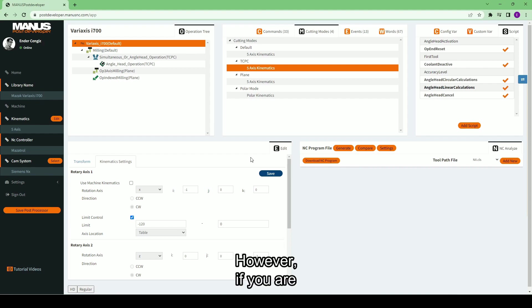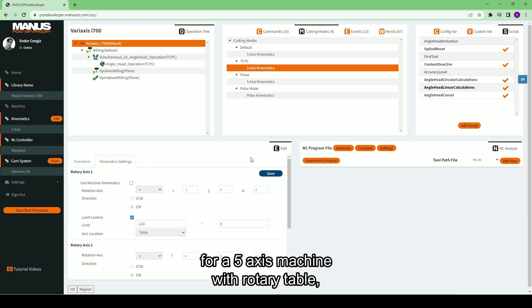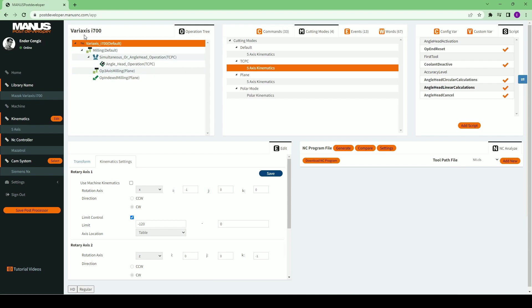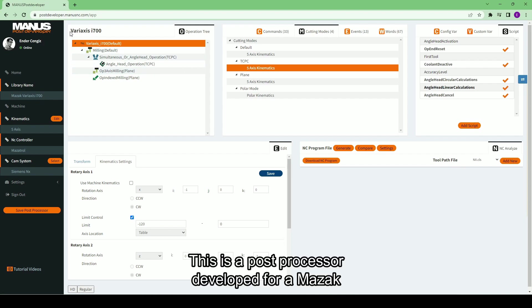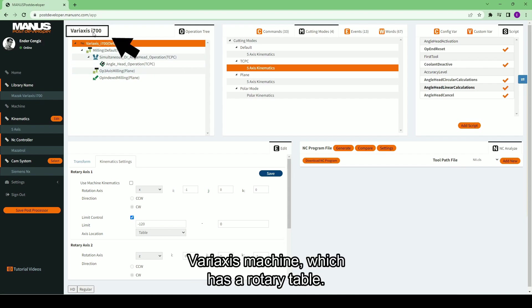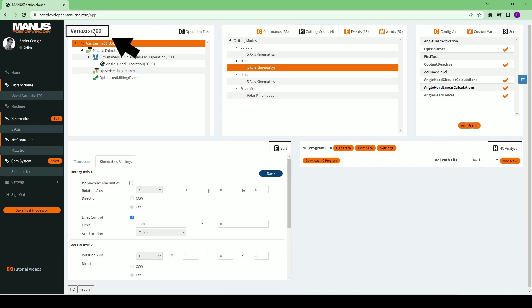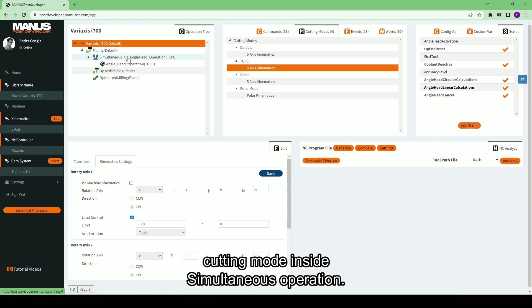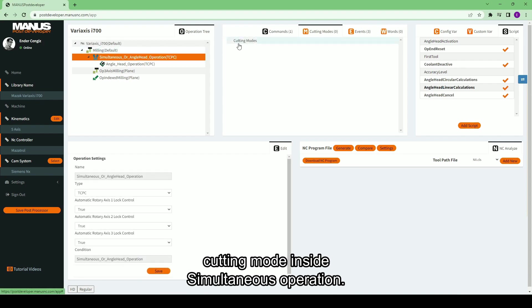However, if you are developing a post-processor for a 5-axis machine with rotary table, there are a few more things you need to adjust. This is a post-processor developed for a Mazak Variaxis machine, which has a rotary table. First, you have to add a new plane cutting mode inside simultaneous operation.